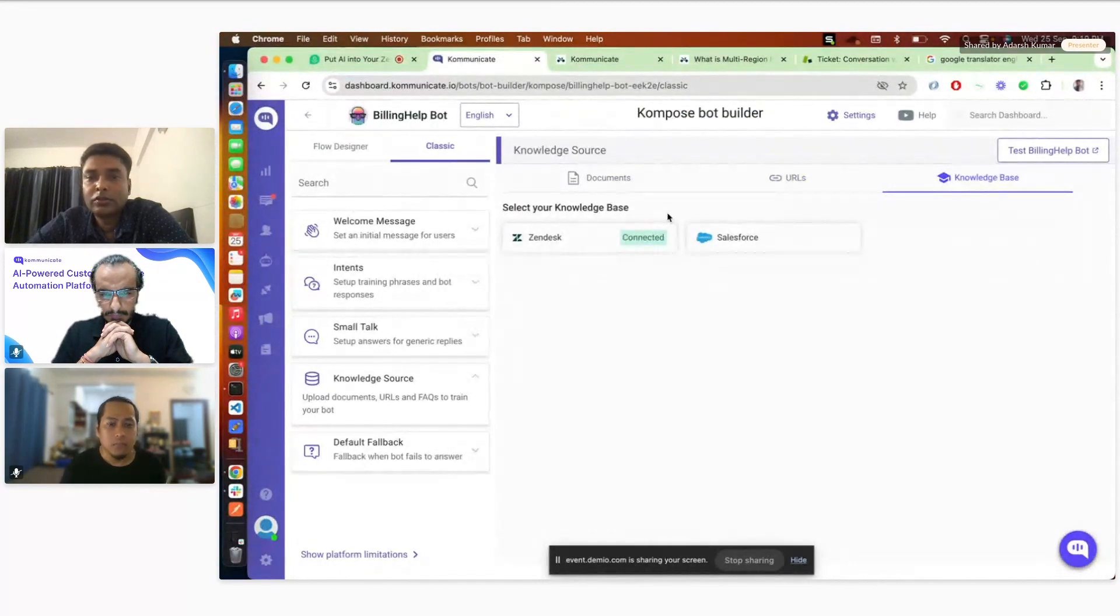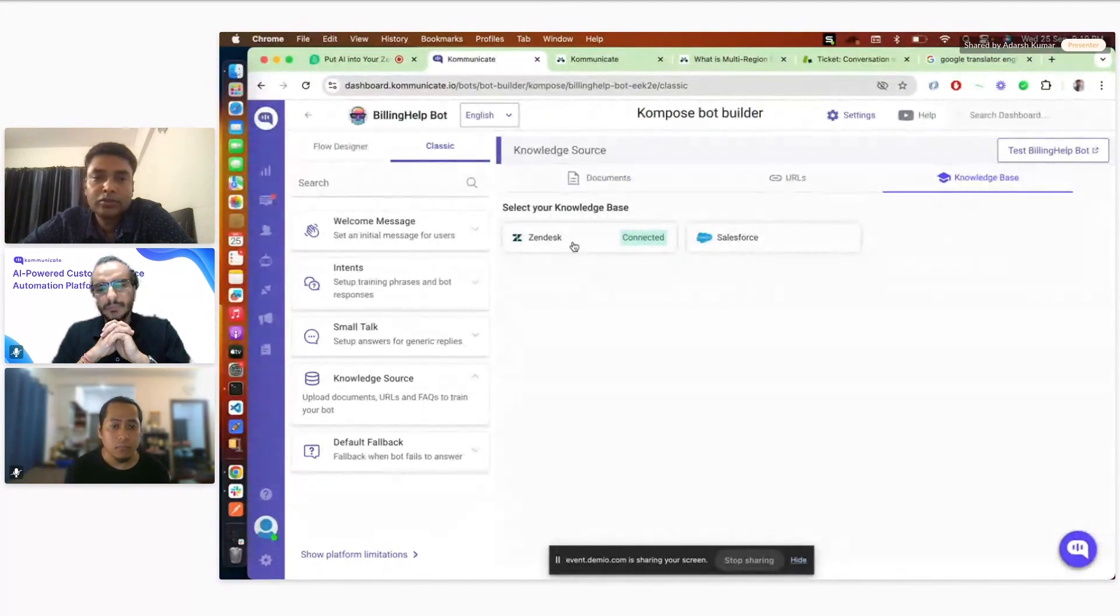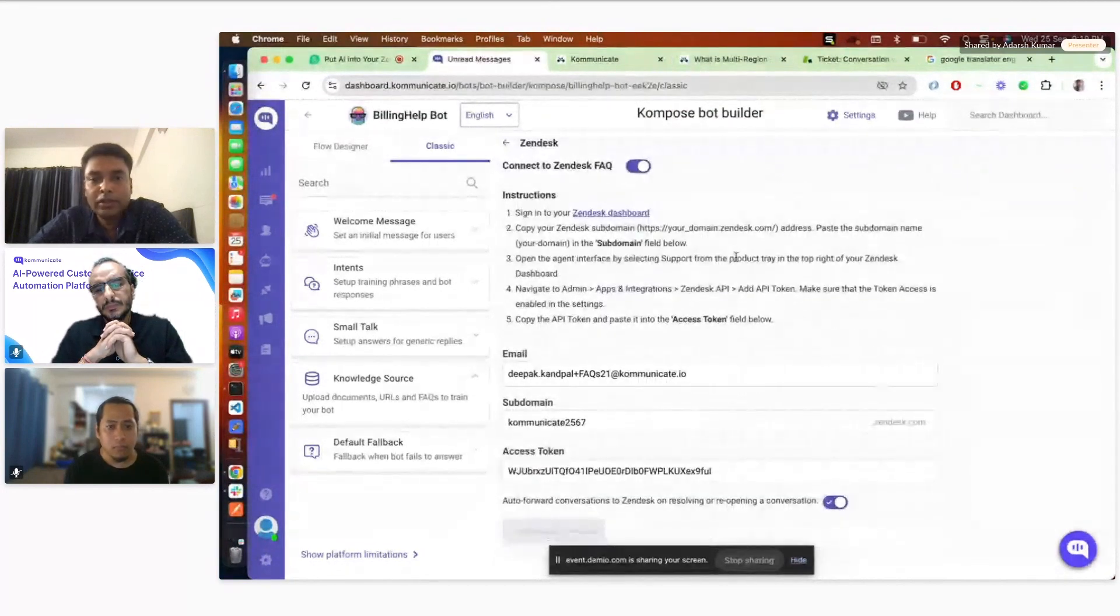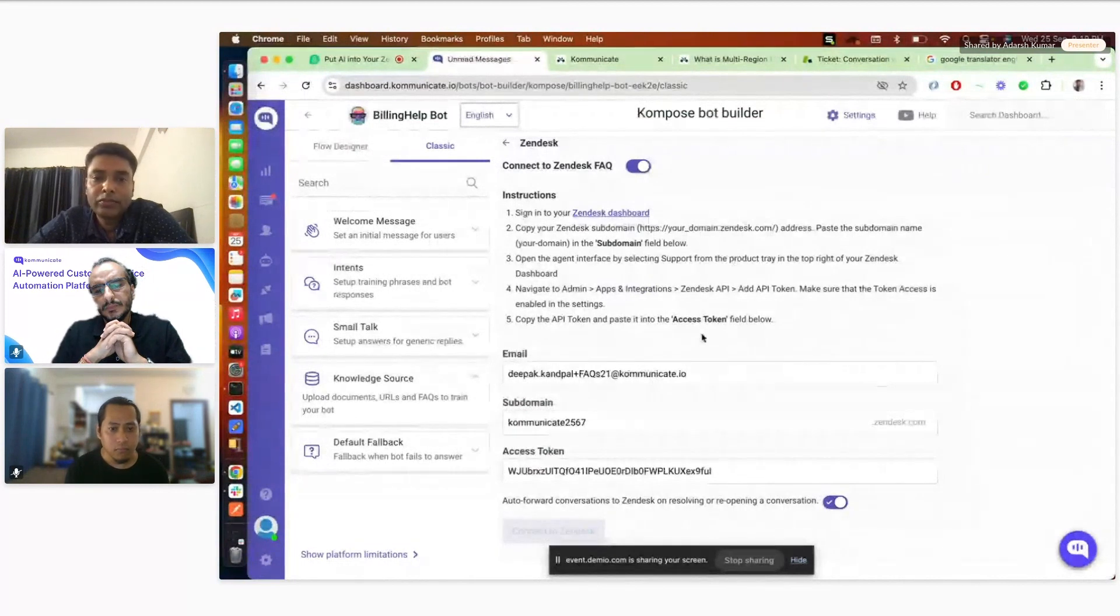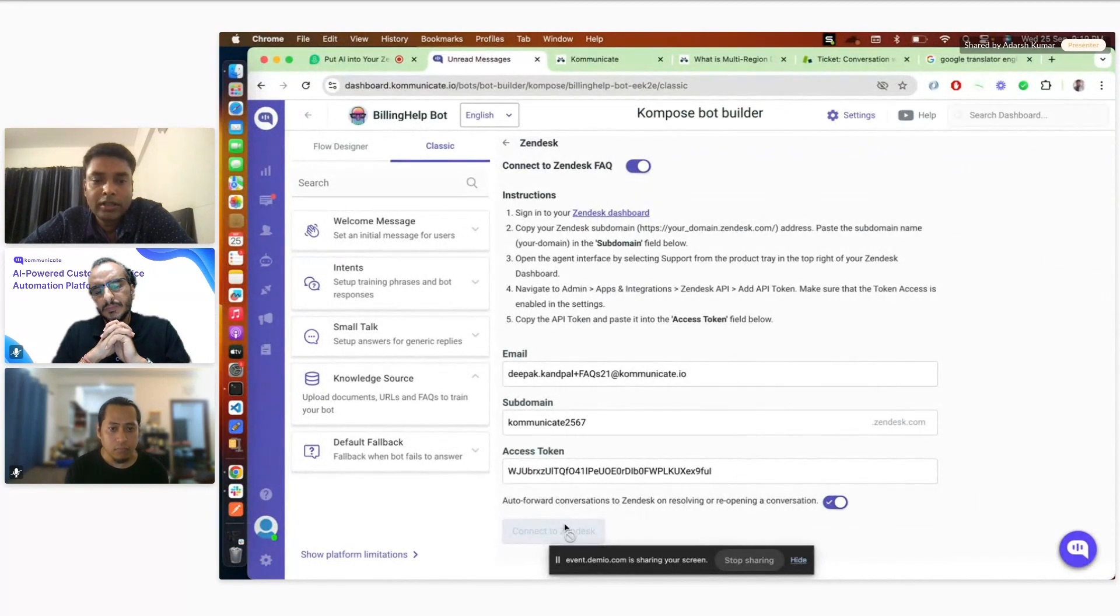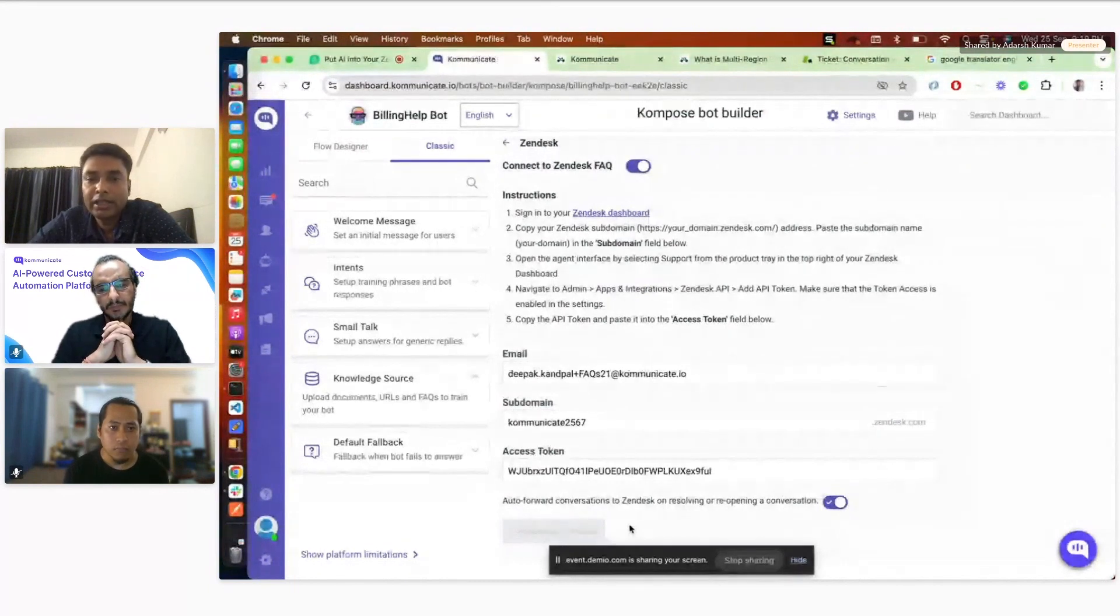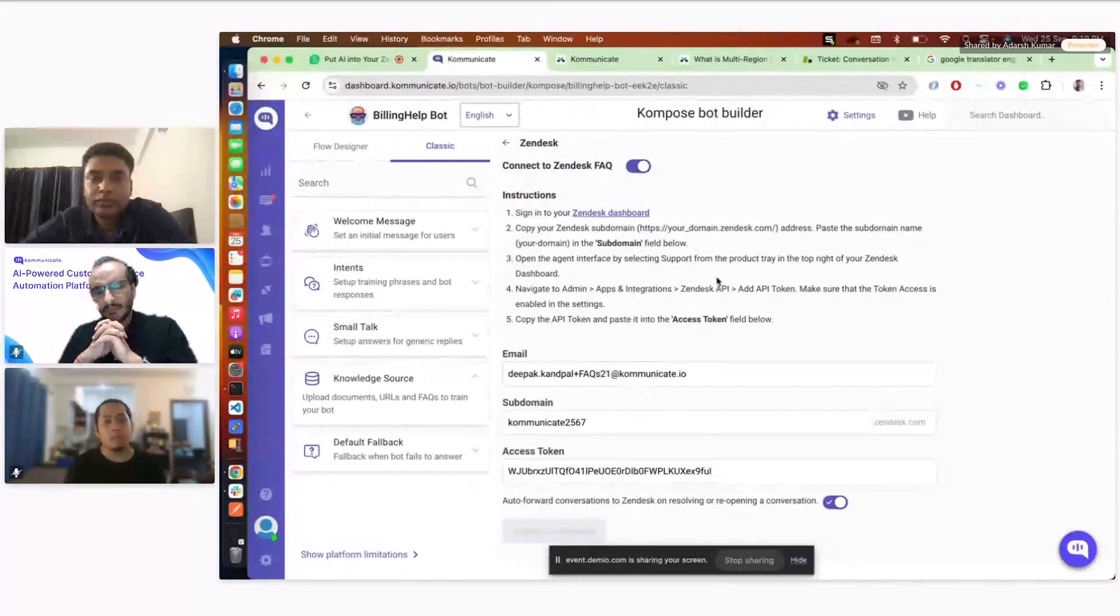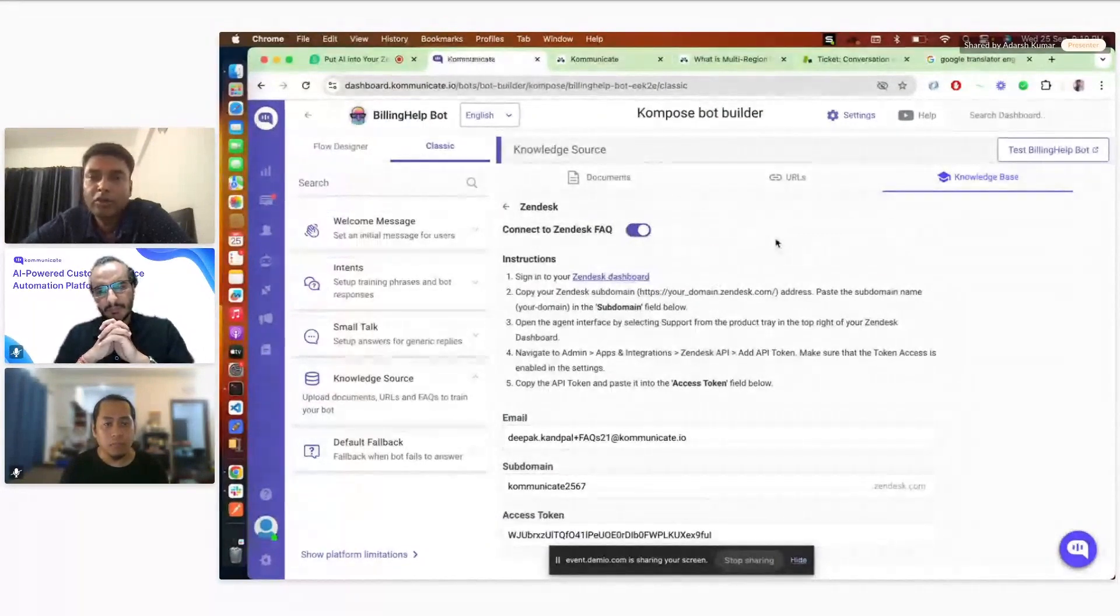Coming to this part, apart from documents, you can train your bot on URLs as well, where you can just put the URL of your website and automatically it will search all the related URLs either from sitemap, or if the sitemap is not available, it will pick all the URLs from that particular page which are belonging to your domain. It will show you to select those URLs and then you can train bot on those URLs. The final section is knowledge base. This is the focus of today's session. You can connect with either Zendesk or Salesforce.